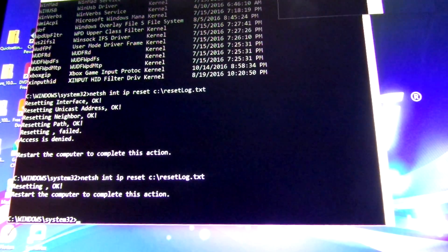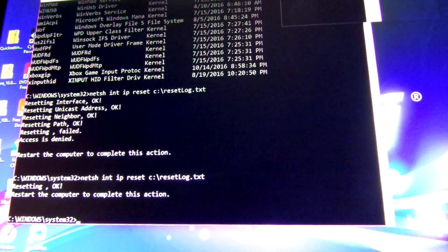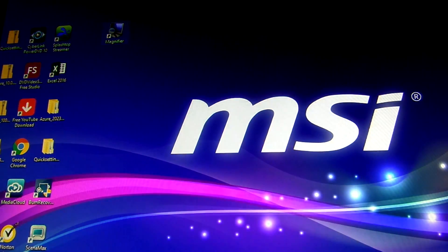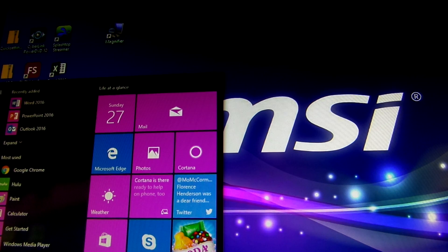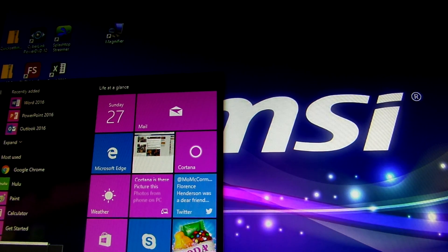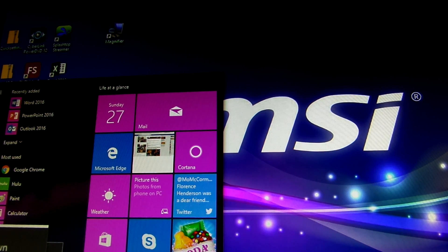Alright, so I'm going to close this out and I'm going to pause the video while I restart it.